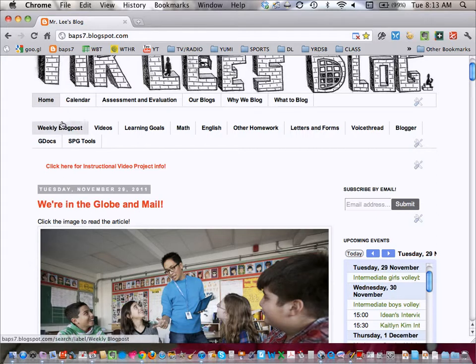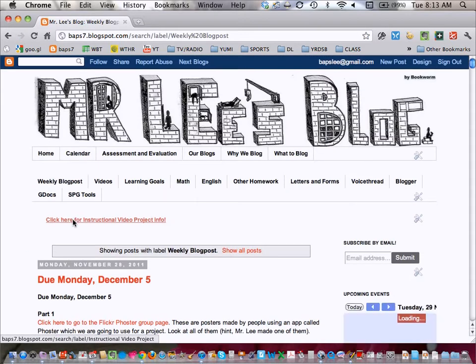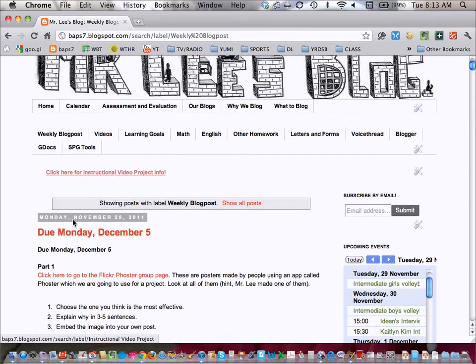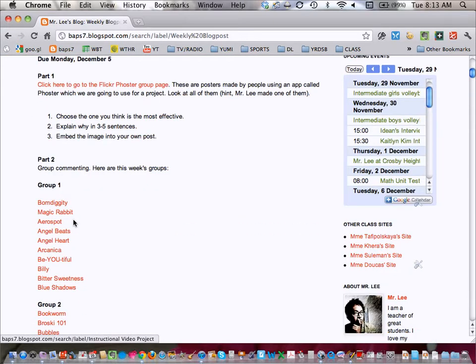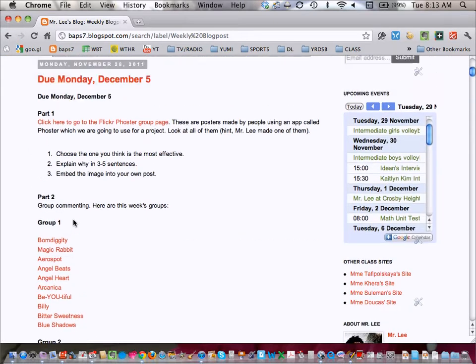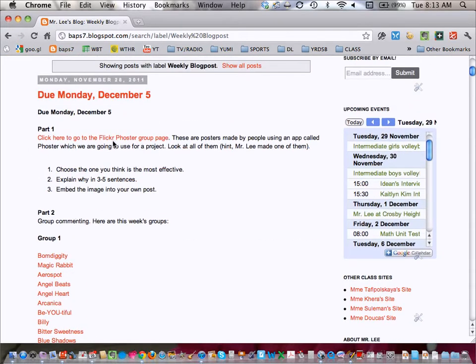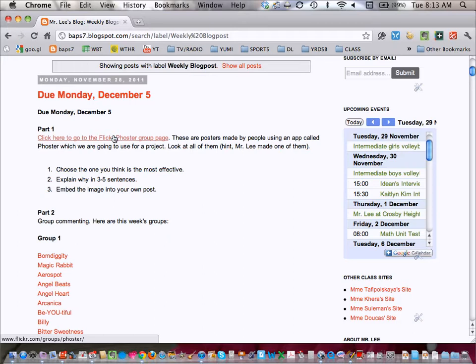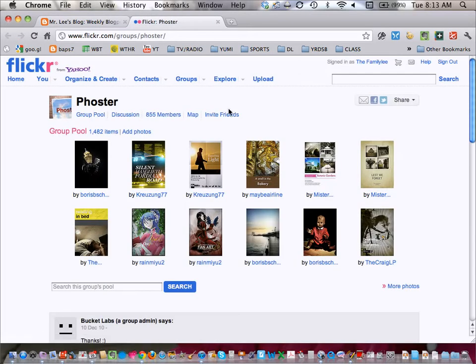So when you look at today's weekly blog post, you'll notice that on this week's weekly blog post I ask you to check this out. Now this Flickr poster page is something that I want to introduce you to because we're going to be using the same app as part of a project we're working on.